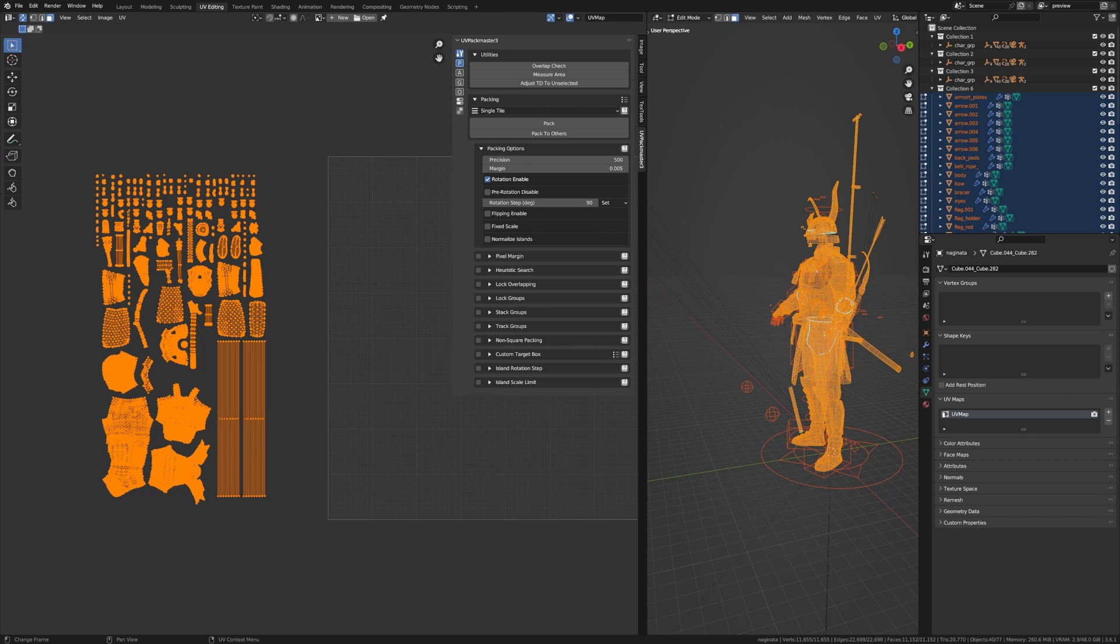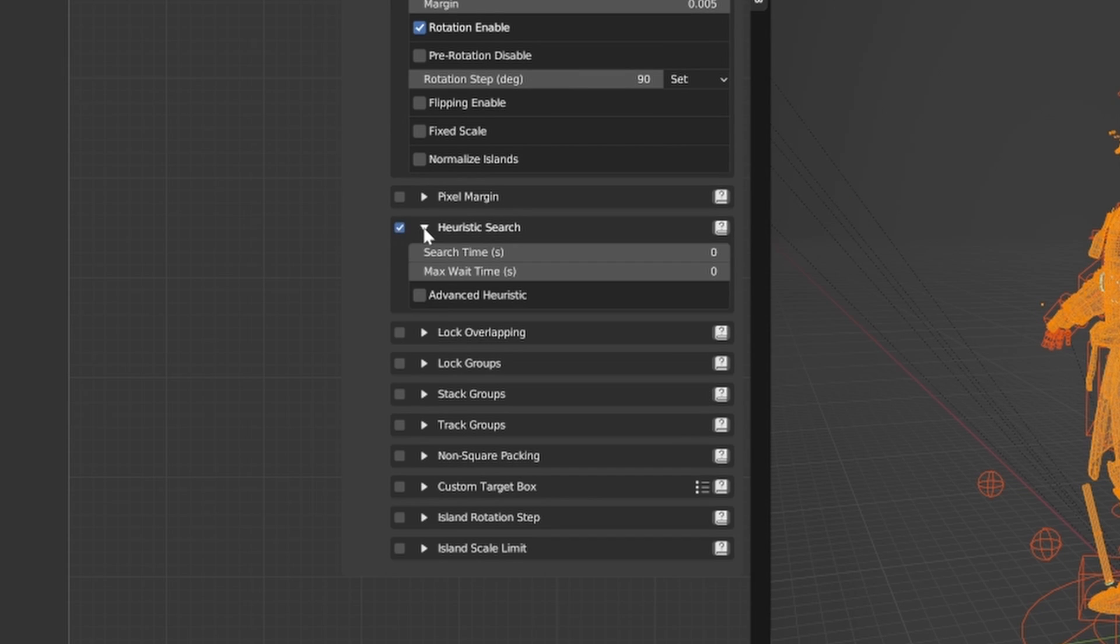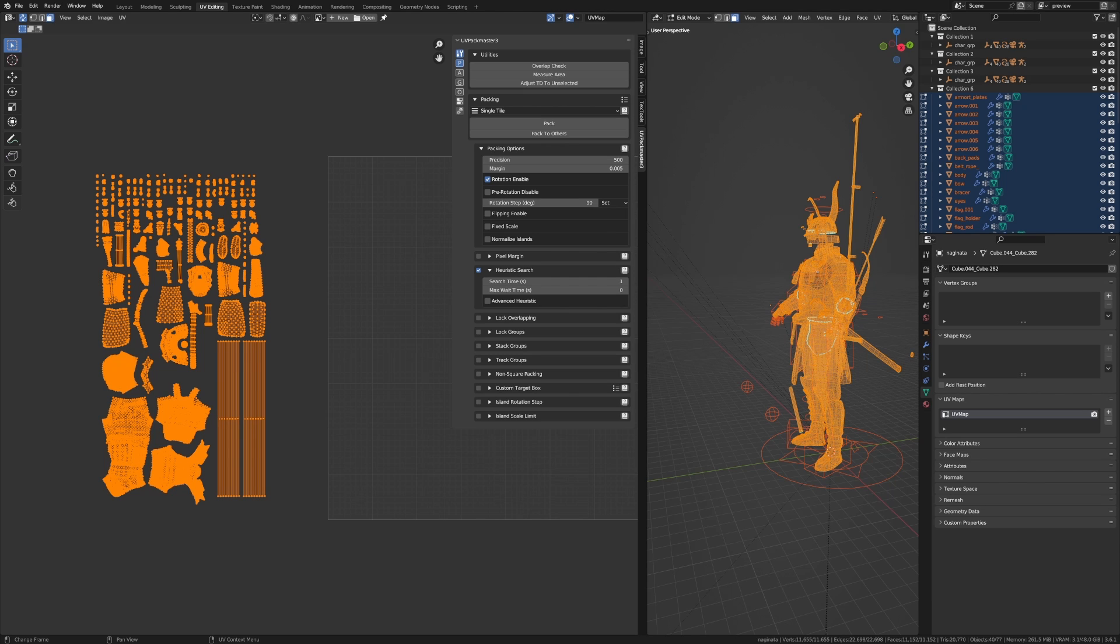But before we start, I want to emphasize how islands are being transformed during the packing. I'm going to enable heuristic search and use that setting throughout the entire tutorial. I've already covered the heuristic search feature in another tutorial, and you'll find the link in the description.